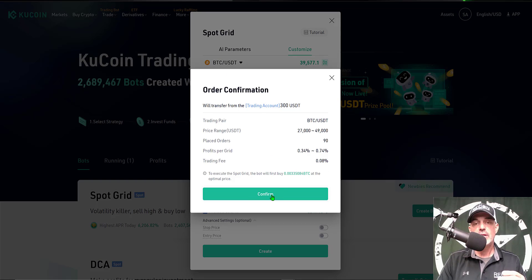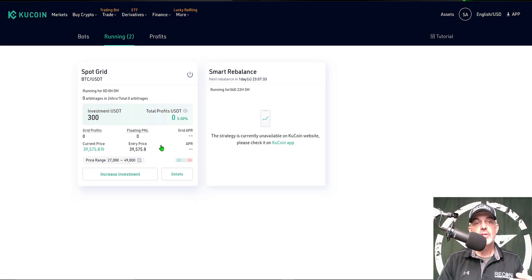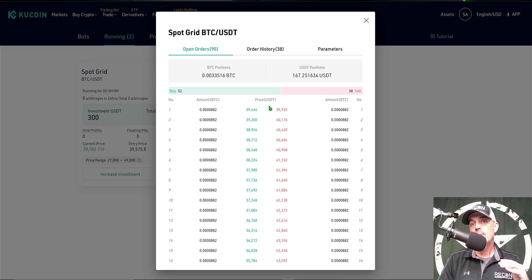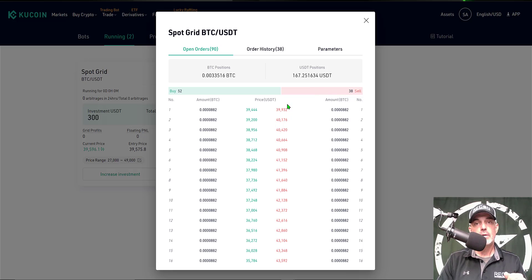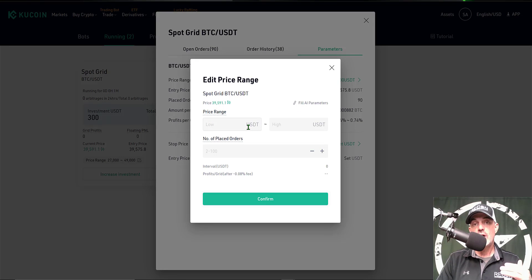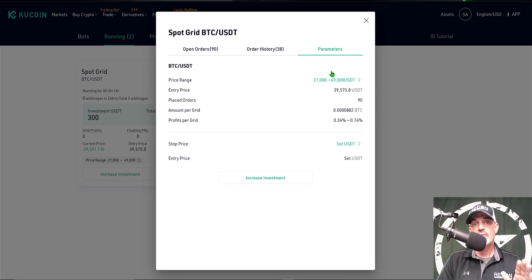I click Create, confirm my parameters, click Confirm, and now the bot is deployed. Clicking on Details I can see all my open orders — 52 buys and 38 sells. The price wasn't quite in the middle of my range so there are more buy orders than sell orders, which I'm fine with for this bot. Jumping over to the Parameters tab, it looks like I can actually adjust the range and the number of grids, so I may do a video on that after letting this bot run for a while.